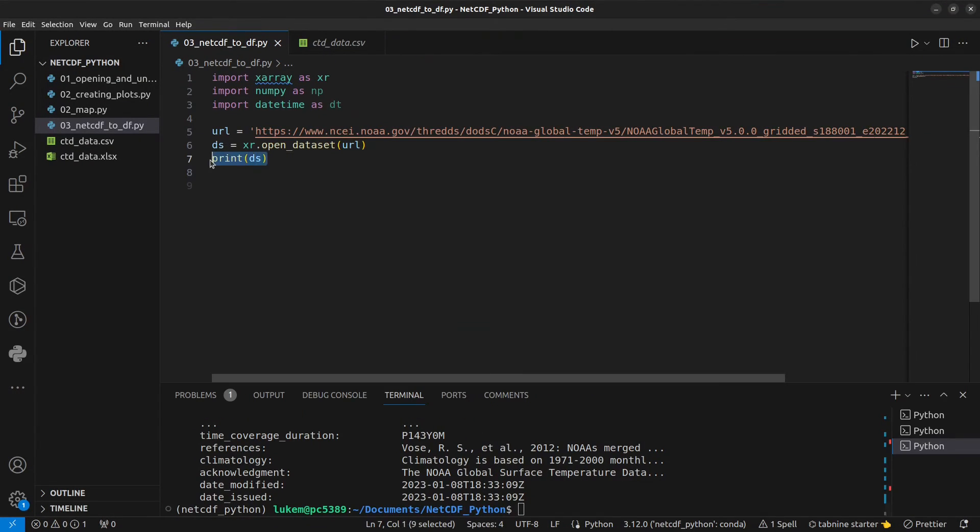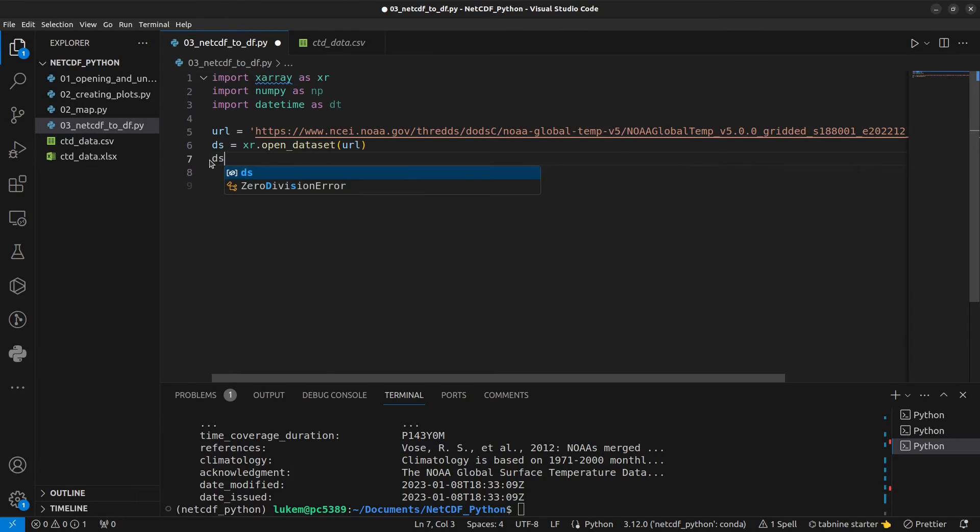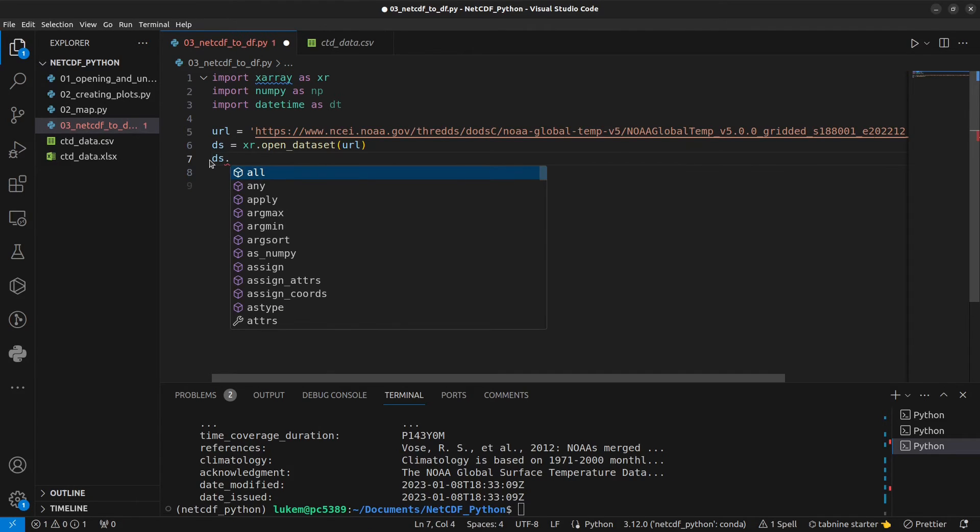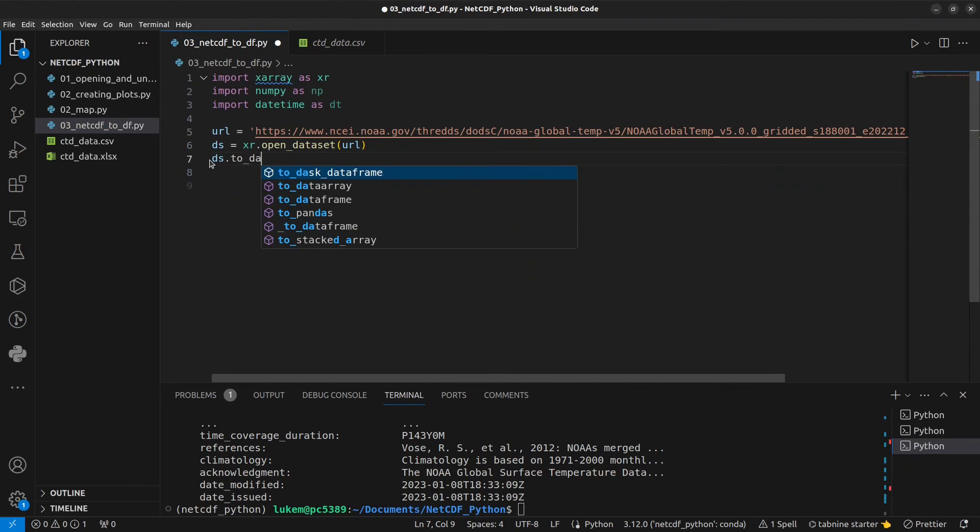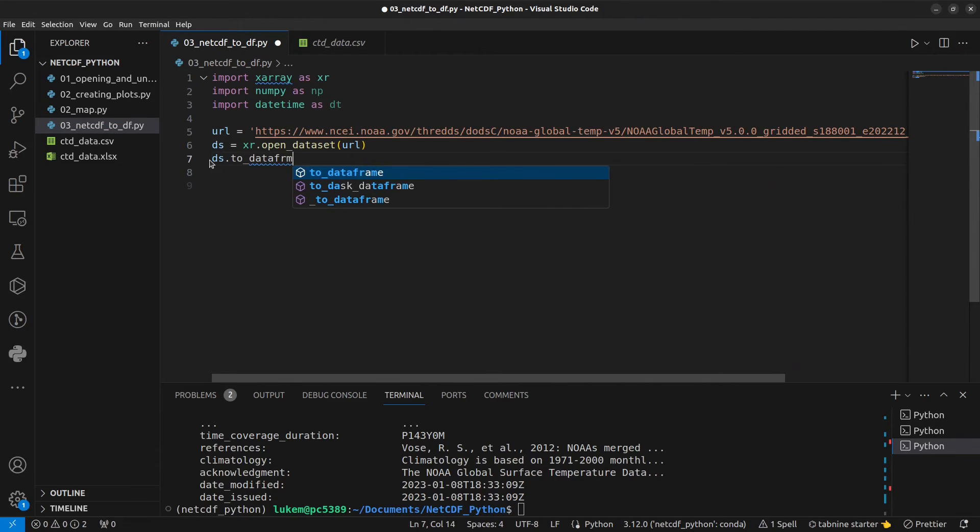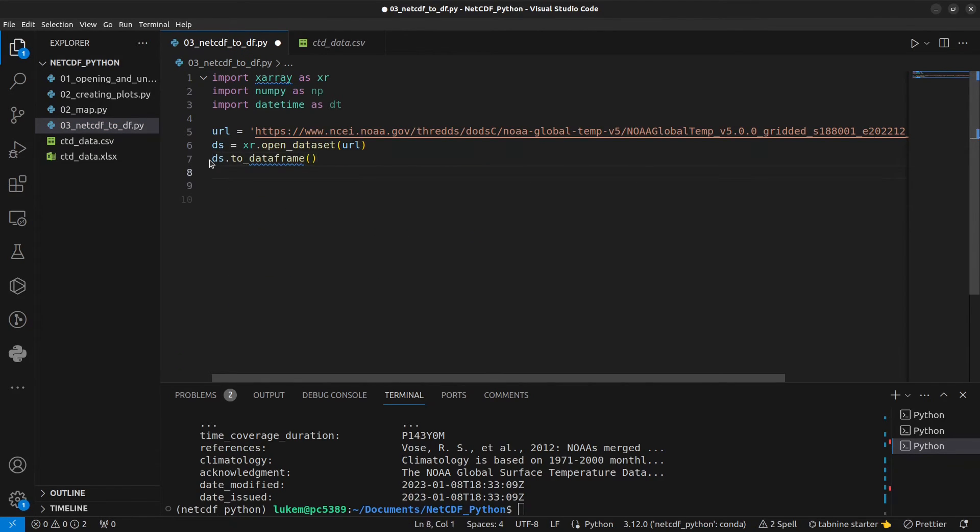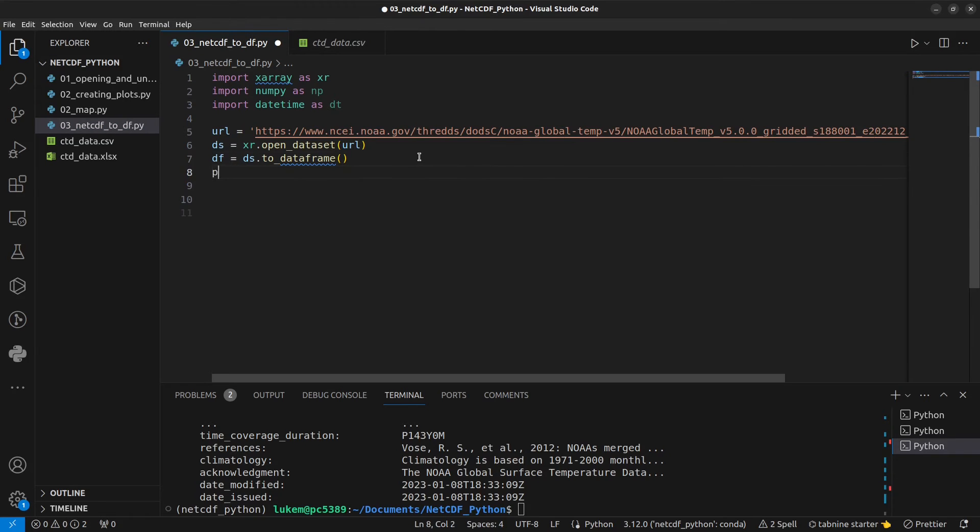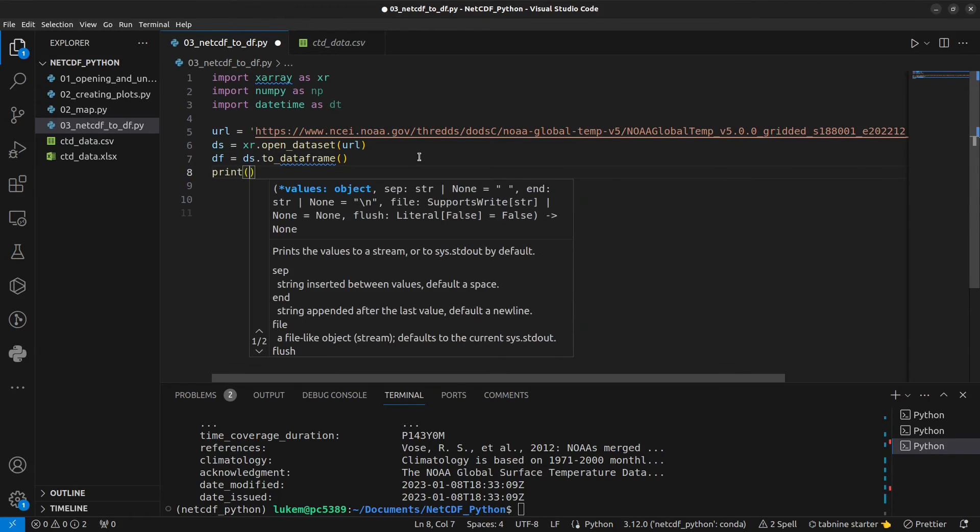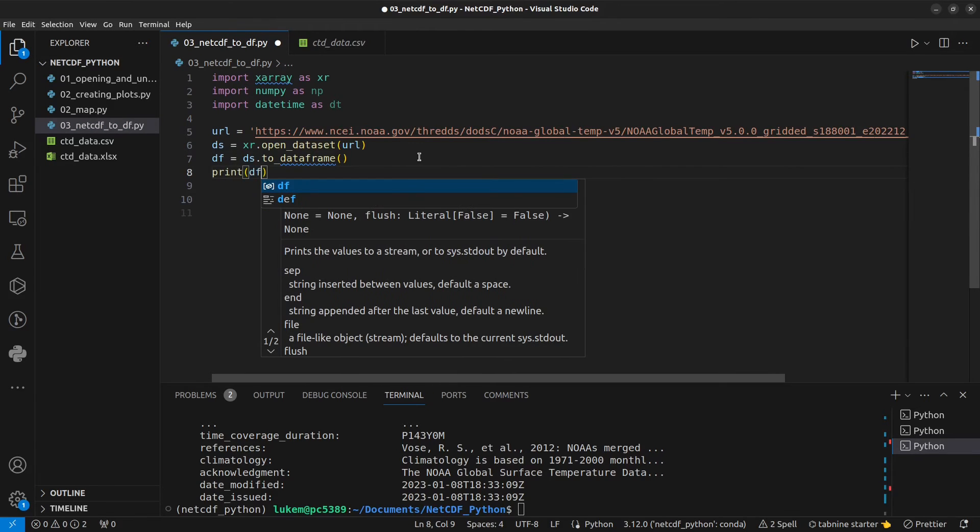So what happens here if we want to write this to a dataframe? Well, it's exactly the same, actually. We can just do ds.to_dataframe. Let's write this to an object called df. And let's print that dataframe. And have a look. This might take a little while to run.